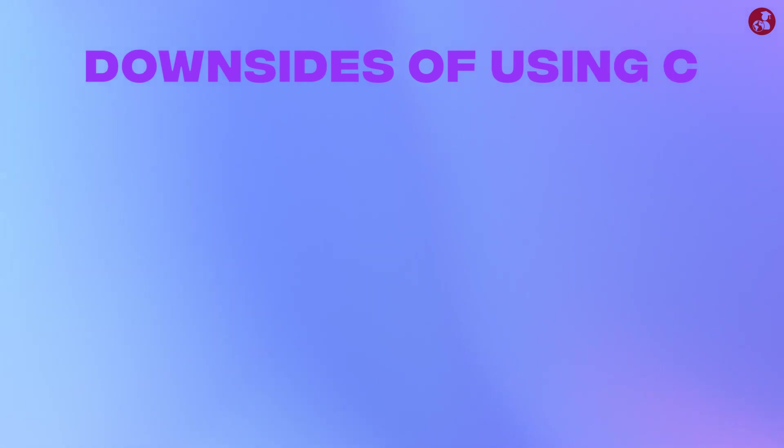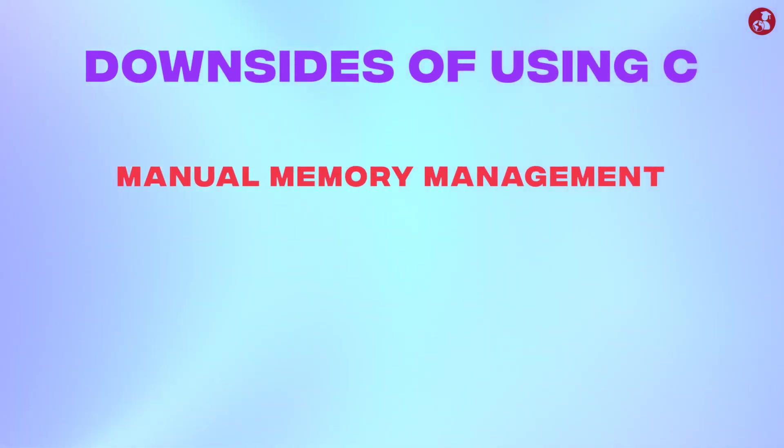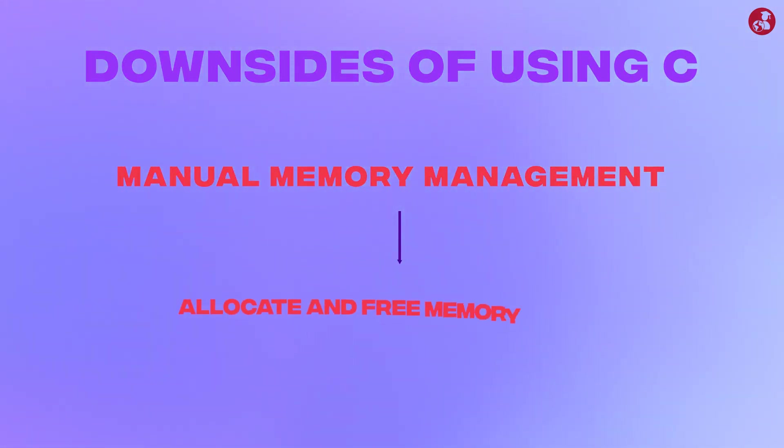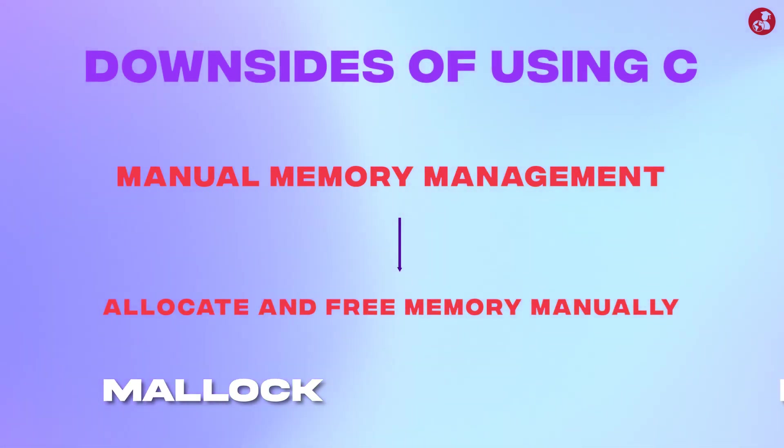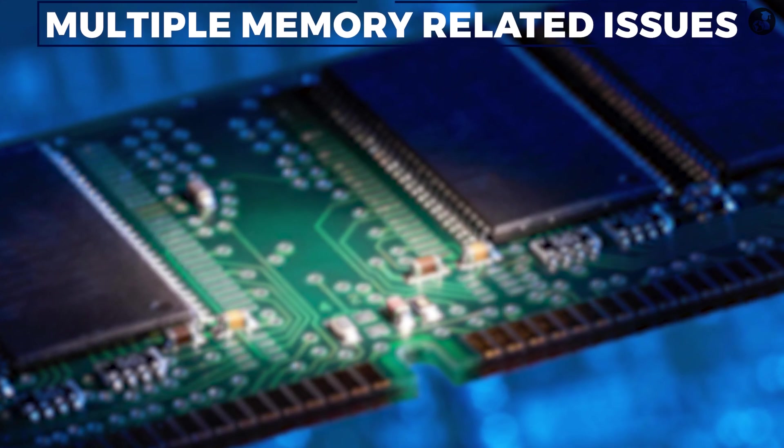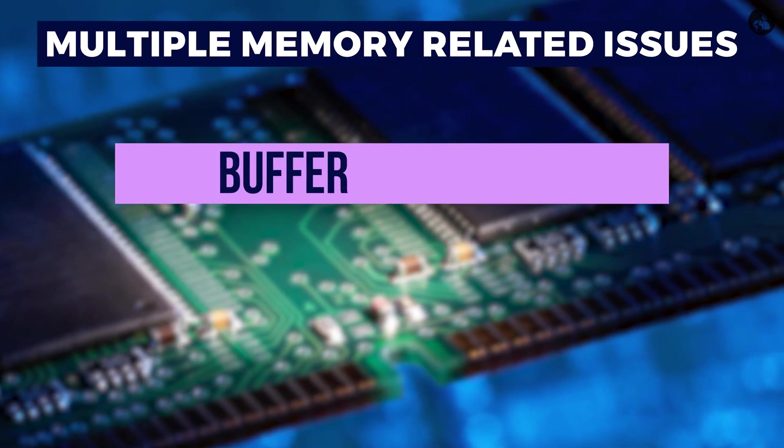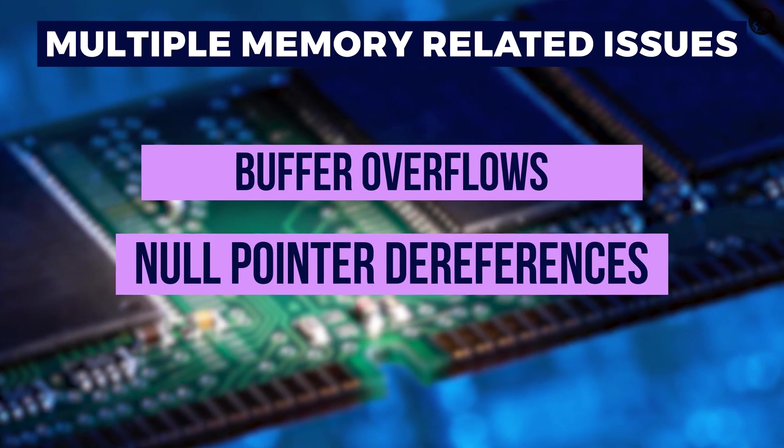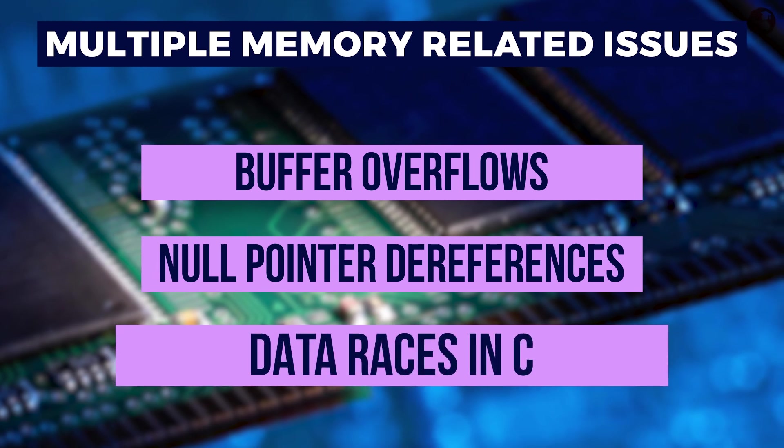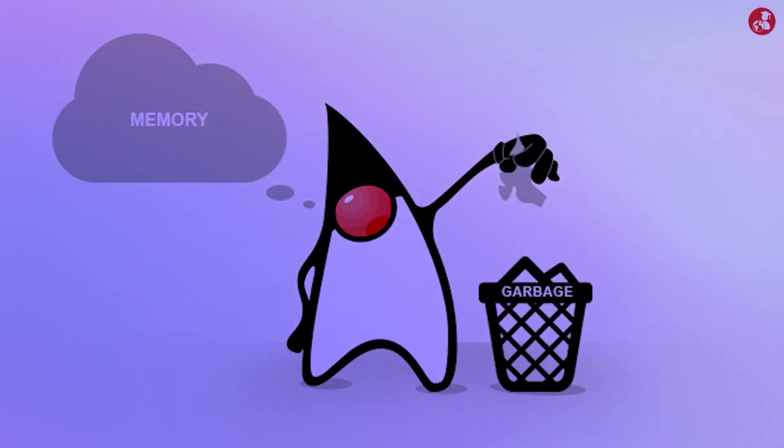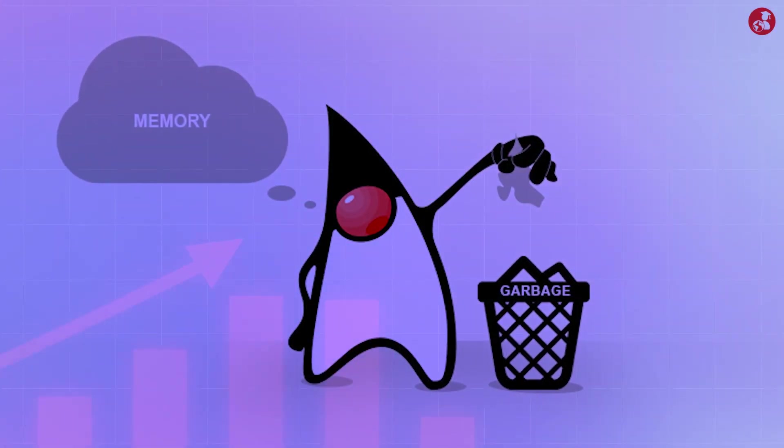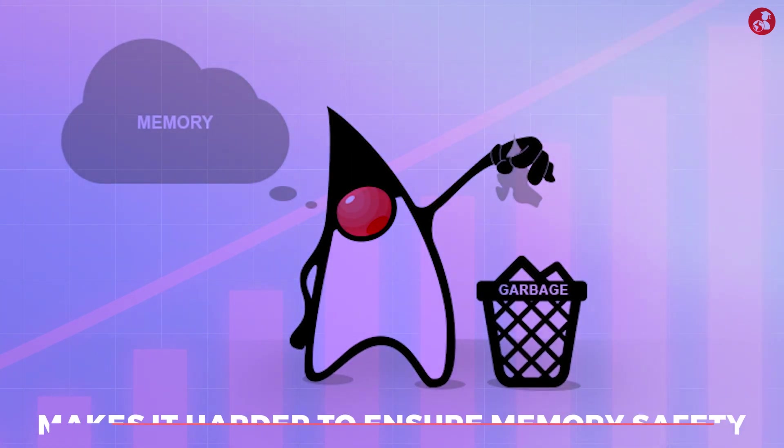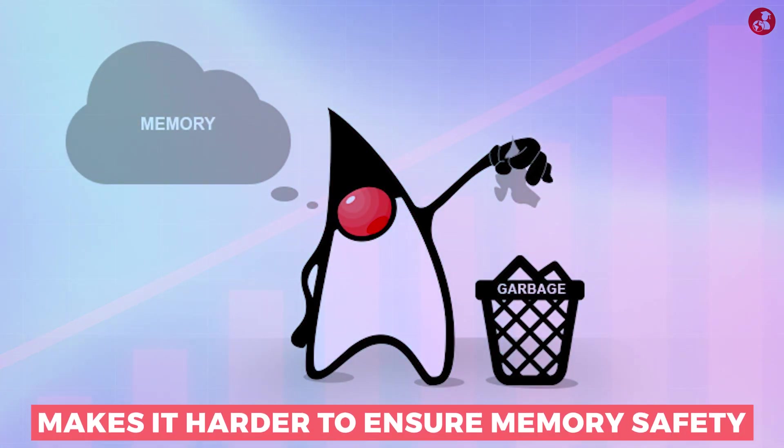There are some downsides of using C as well. In C we generally use manual memory management means we need to allocate and free memory manually using malloc or free function. We often end up with multiple memory related issues such as buffer overflow, null pointer dereference, and data races in C. Also there is absence of garbage collector in C which increases the risk of memory leaks and makes it harder to ensure memory safety.